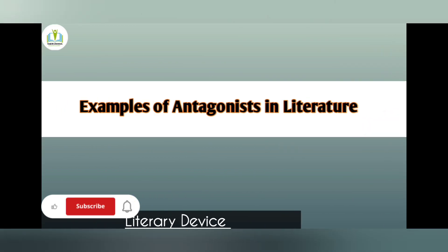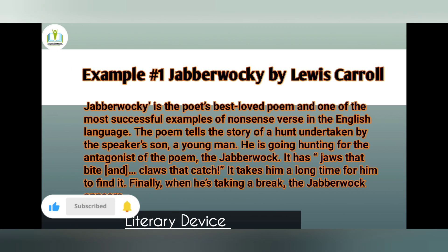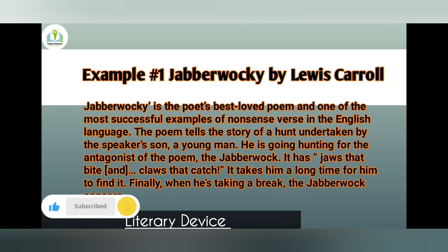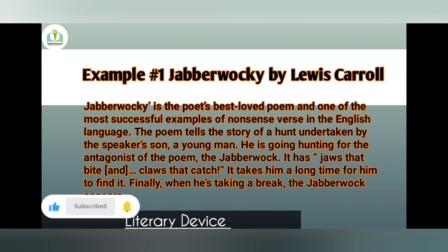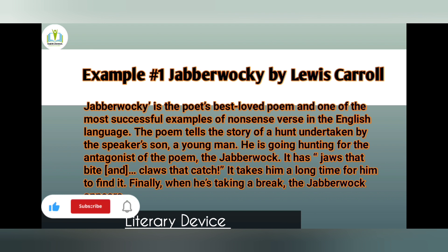A story finally comes to its resolution after the protagonist is victorious. Let's look at examples of antagonists in literature. First, we discuss Jabberwocky by Lewis Carroll. It is the poet's best-loved poem and one of the most successful examples of nonsense words in the English language. The poem tells the story of a hunt undertaken by a young man going hunting for the antagonist of the poem — the Jabberwock, with its jaws that bite and claws that catch.